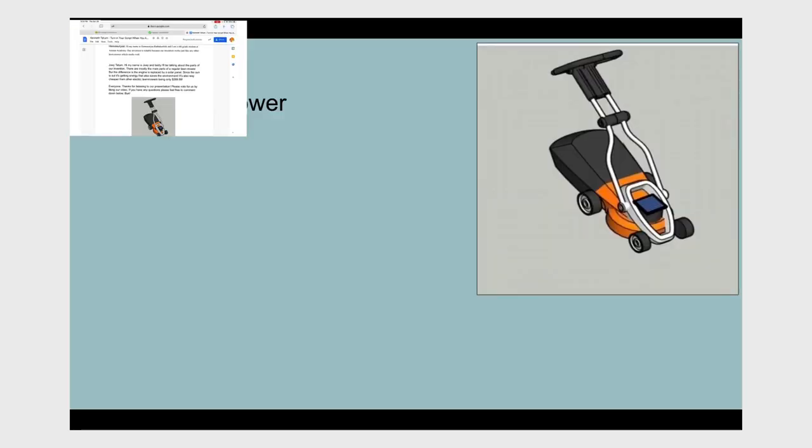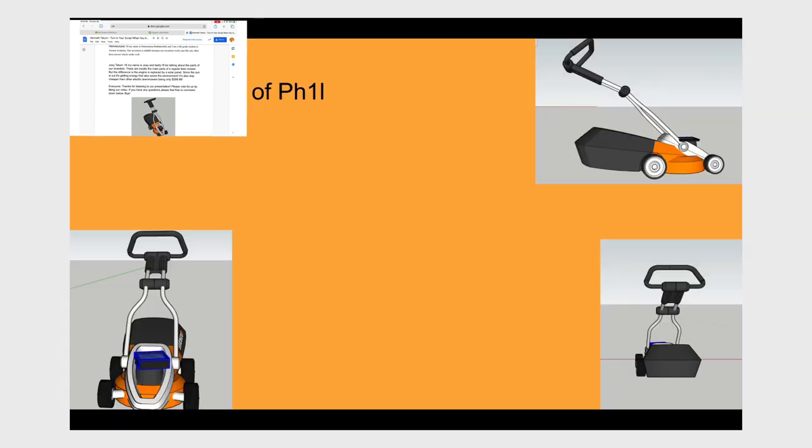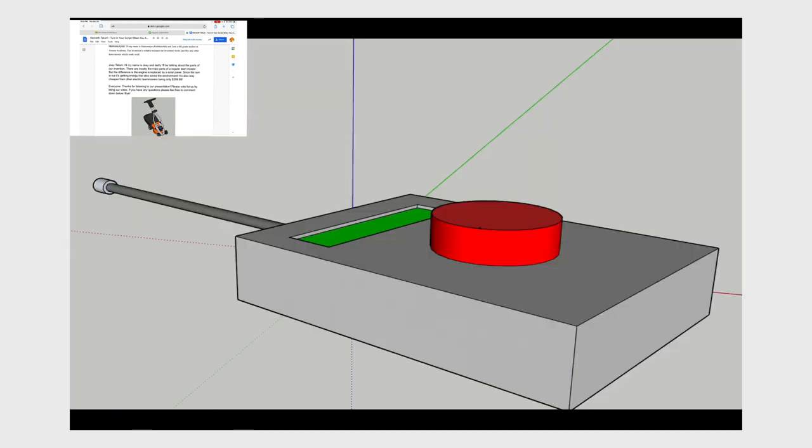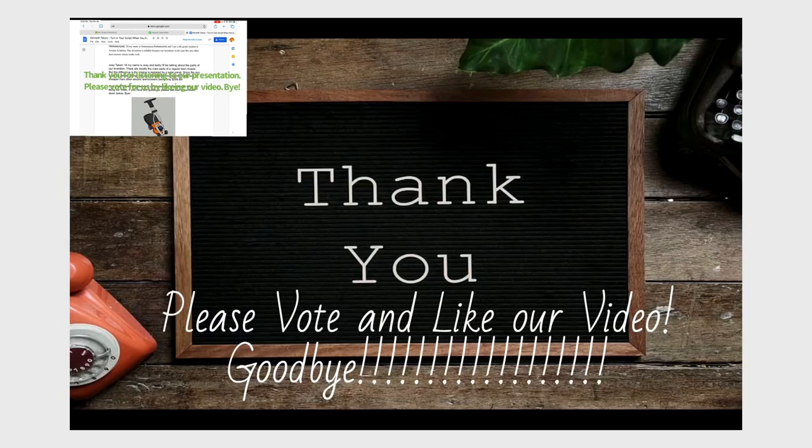Lastly, I'll be talking about the parts of our invention. They are mostly the main parts of a regular lawnmower, but the difference is the engine is replaced by a solar panel. Since the sun is out, it's getting energy that also saves the environment. It's also way cheaper than other electric lawnmowers, being only $299.